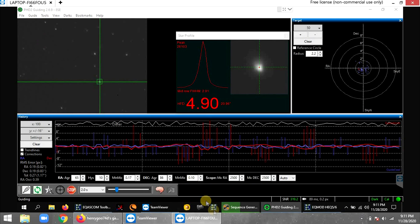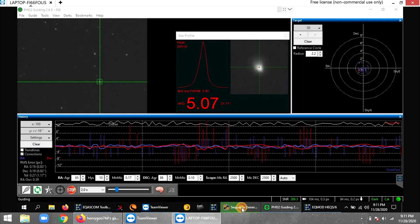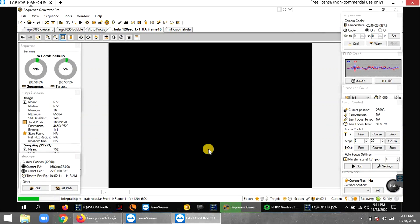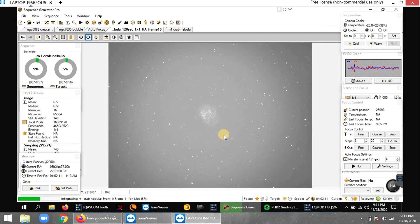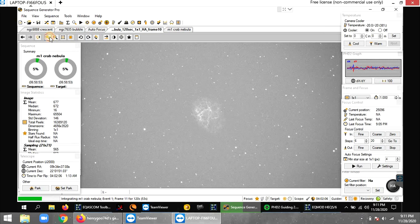But anyway, that's all I got. And hopefully this Crab Nebula comes out pretty good tonight. We shall see.